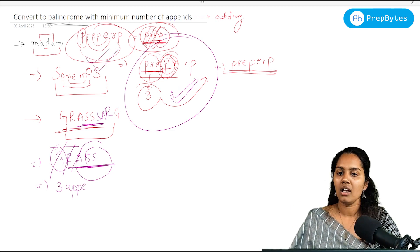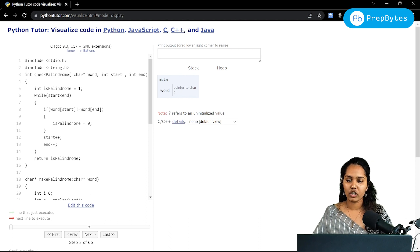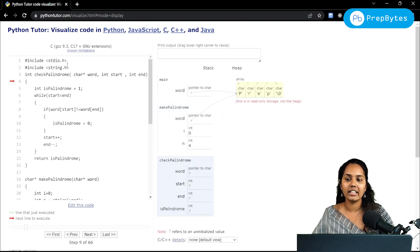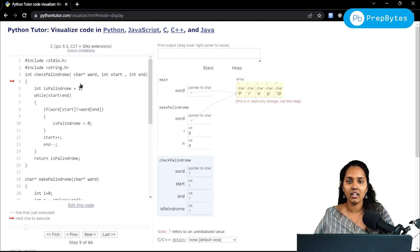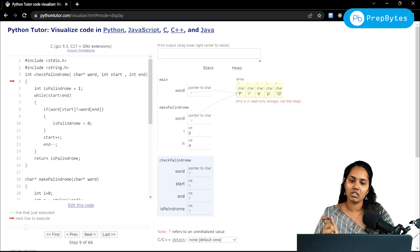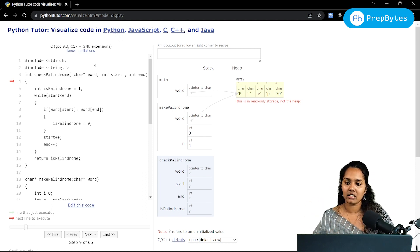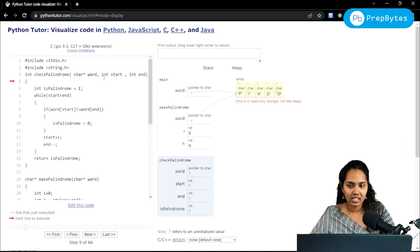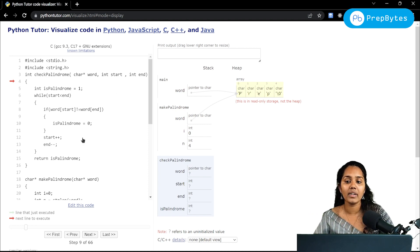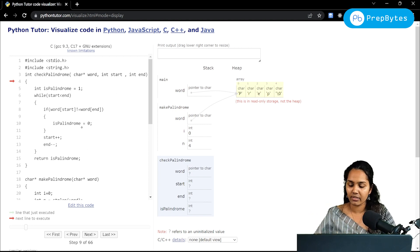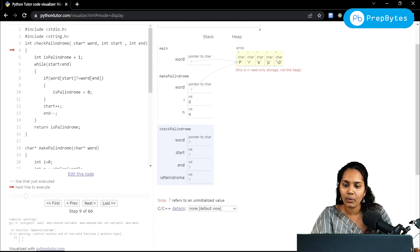Now let's look at the code. The first part checks whether the given string is already a palindrome. To do this, we compare the first letter with the last letter, the second with the second-last, and the third with the third-last, traversing through the entire string using indexes. If it is a palindrome, we're done; if not, we need to append characters.